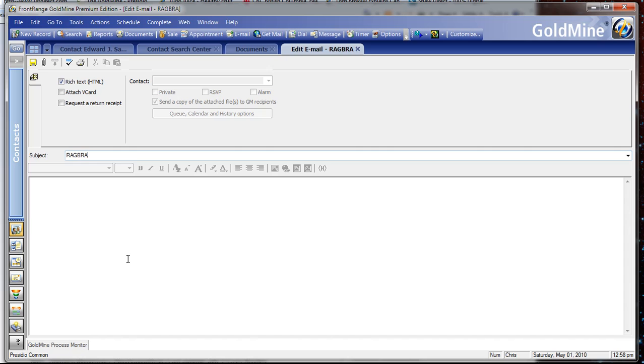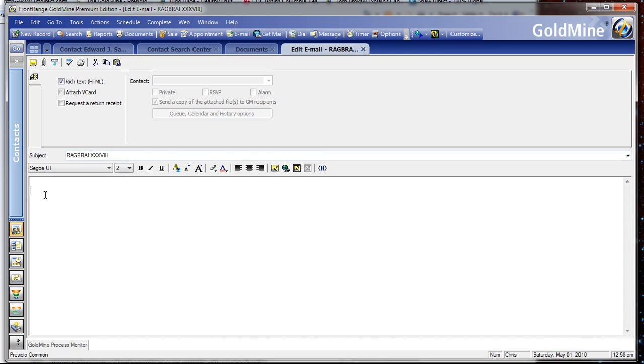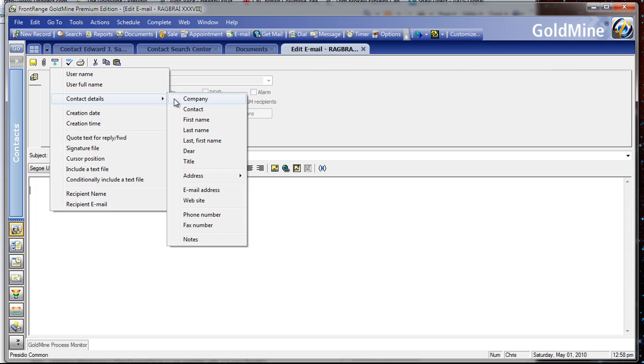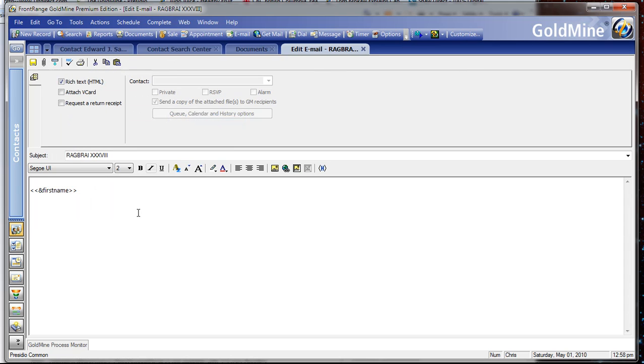Of course, in Goldmine you can create email templates that allow you to insert merge fields from contact records. When you're sending out email, the information from those contact records appears in the Goldmine email that you're sending, which is a nice feature.